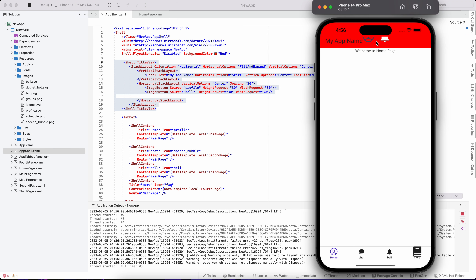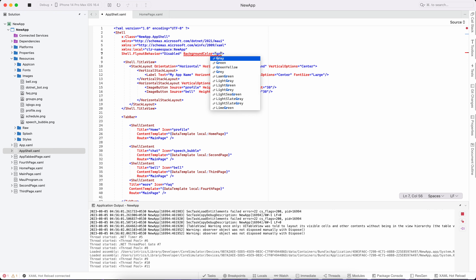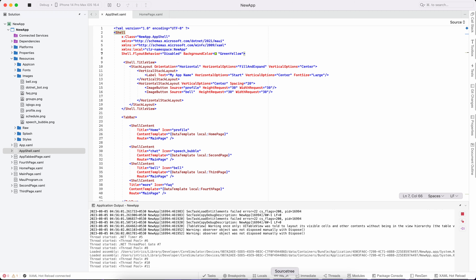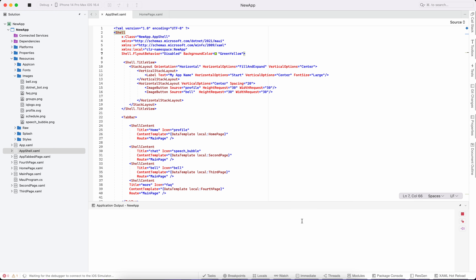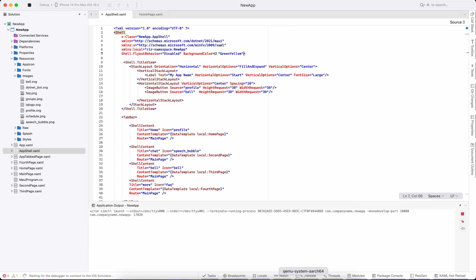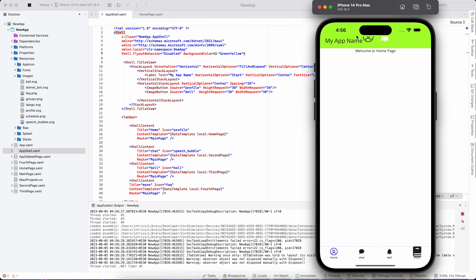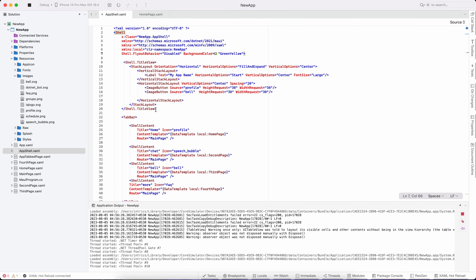The same color will be changed. It doesn't work with hot reload, but it still works. So we can see what we can do. We can see the content view and the custom content view on screen.